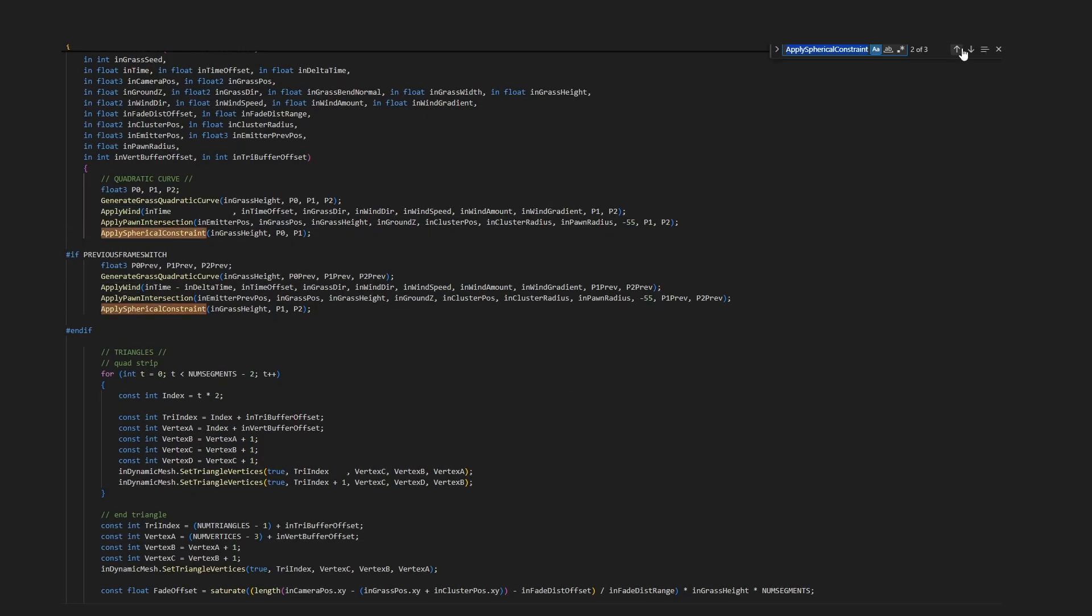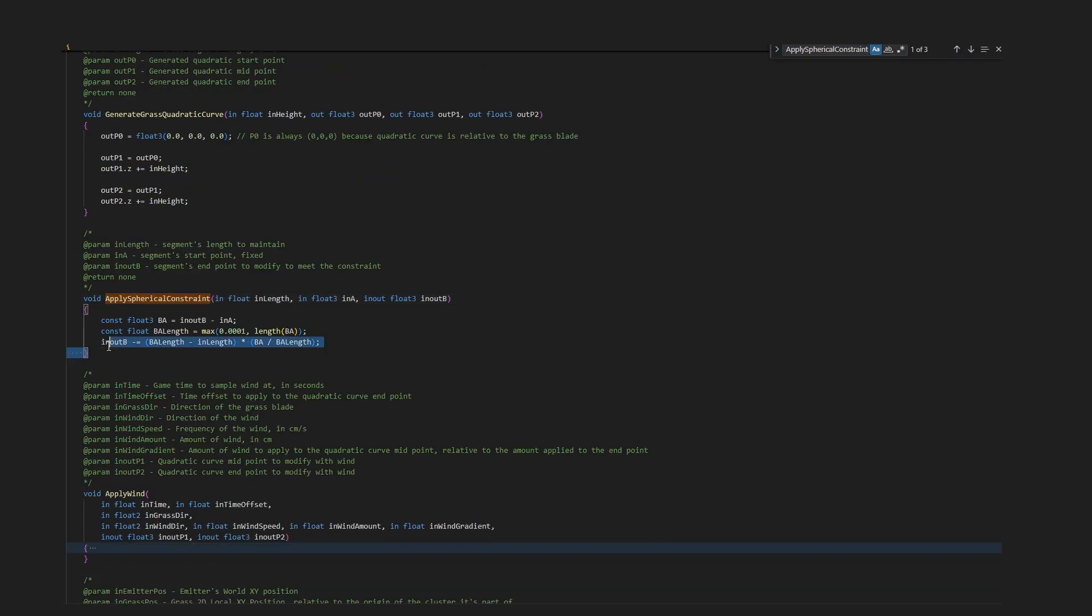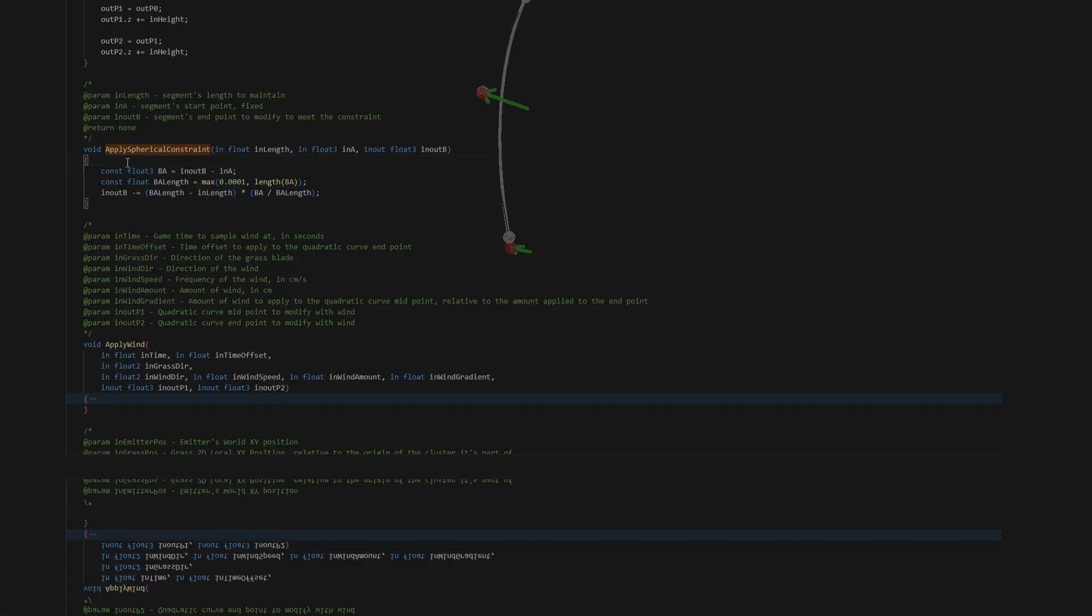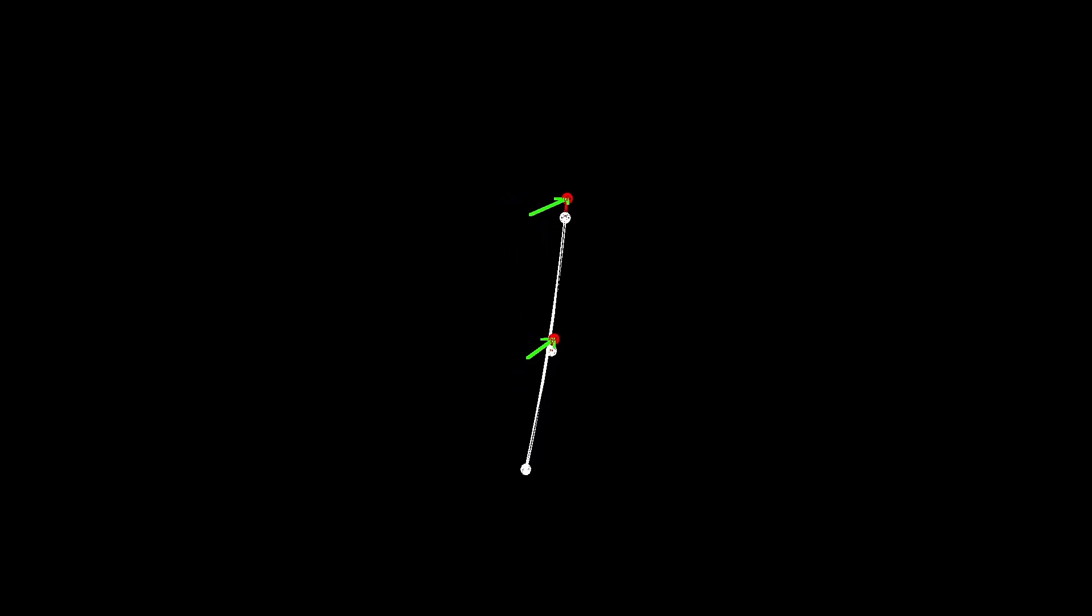Each segment is then spherically reprojected and voila, you get an animated quadratic curve. It's super cheap to compute and a bit limited but it works well enough for the purpose of this video. Of course, you could replace this with something more advanced, like sampling wind data from a texture or other sources. The sky's the limit.